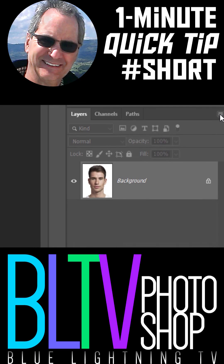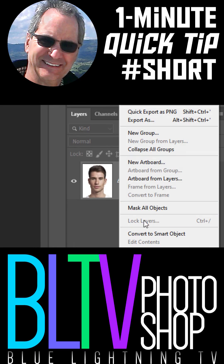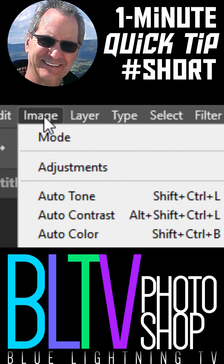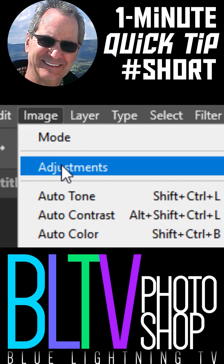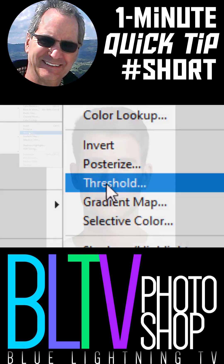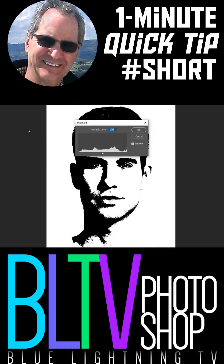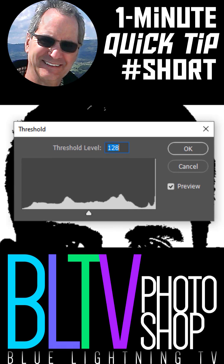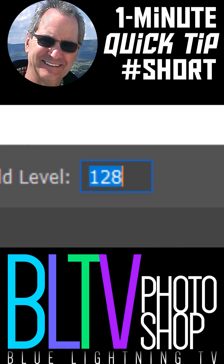First, convert your photo into a Smart Object, so we can modify it non-destructively. Go to Image, Adjustments and Threshold. Keep the threshold at its default amount of 128.